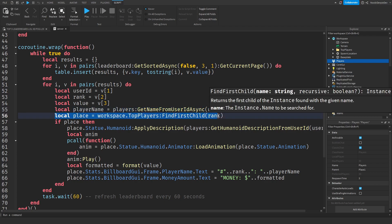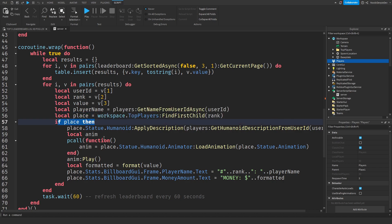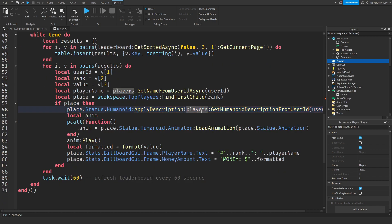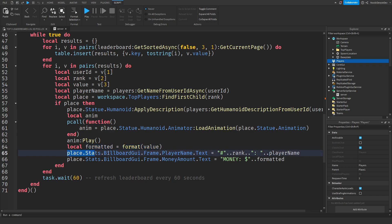We find that player's spot on the leaderboard, and if the spot is there, we make sure the statue gets that player's avatar and then load up the animation. We format the number — the amount of money — so instead of a bunch of digits it shows with commas, which is much easier to read. Finally we set the rank label, like '#2 NewbieDerbyDev', and set the money label to, for example, '$1,000,000'. That's basically what the code does.